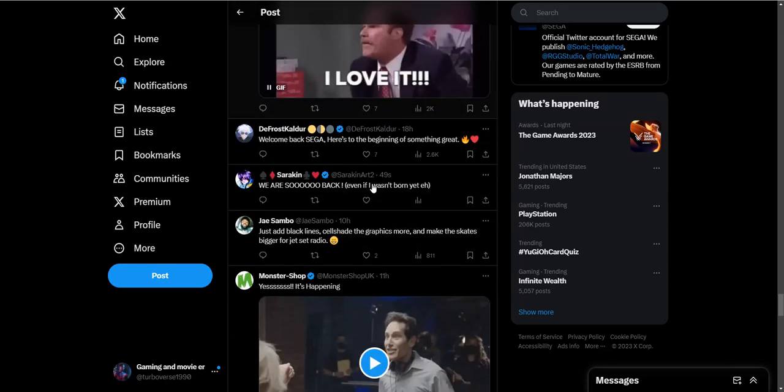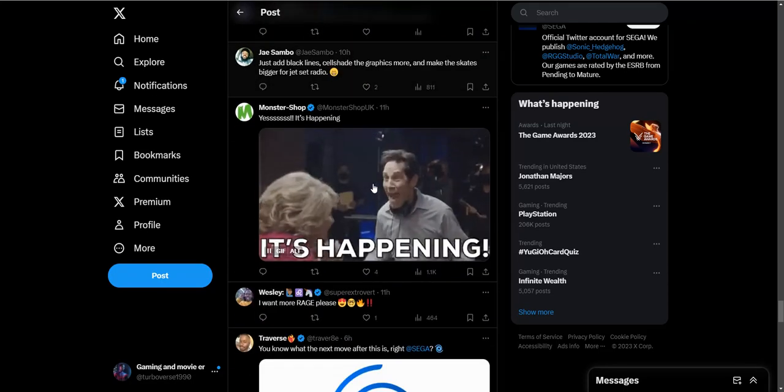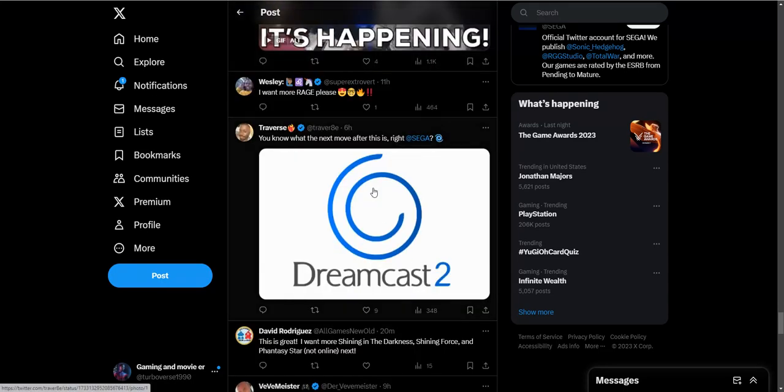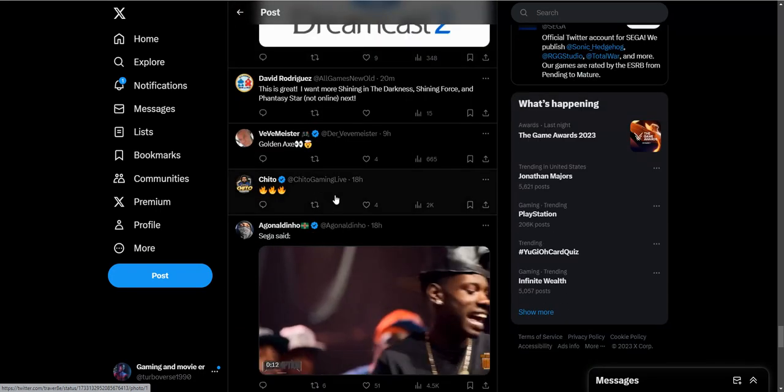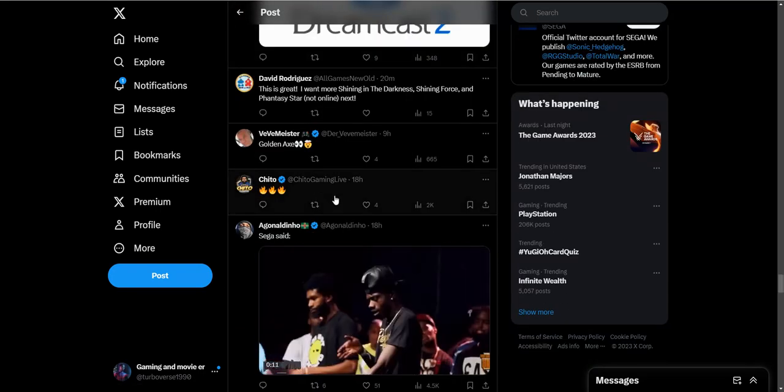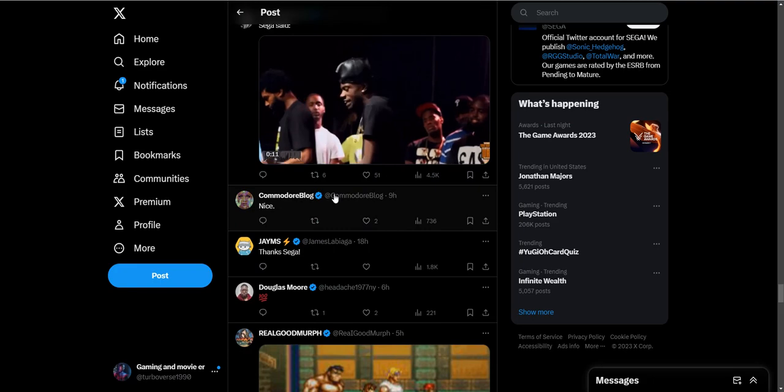People are just so happy in the comment section. I don't know what you want to see, a Dreamcast. I think Sega is good at just reviving their old games. I don't think they need to enter the console market again. I think we got enough competitive people right now.